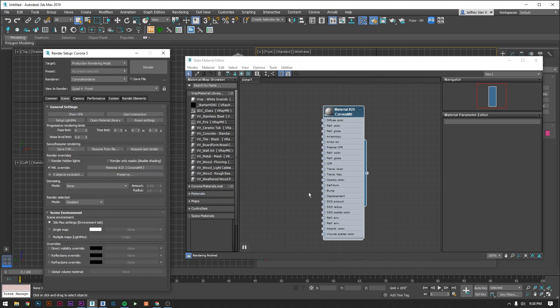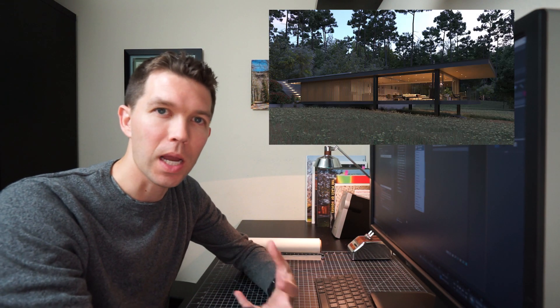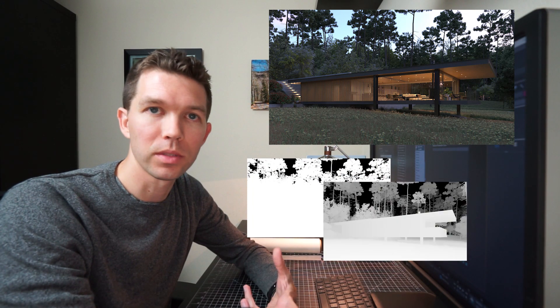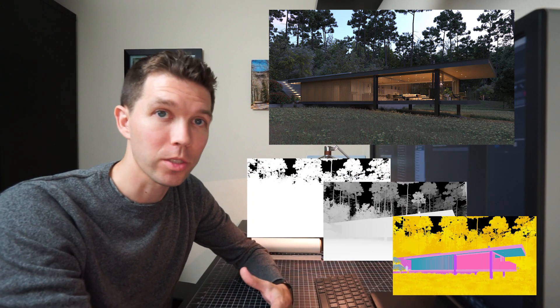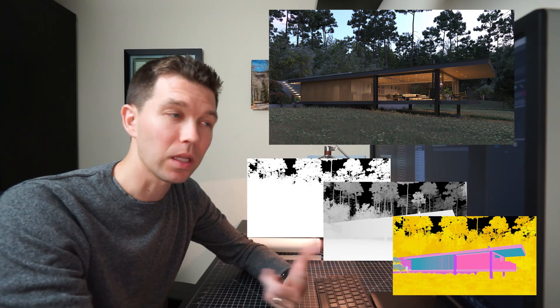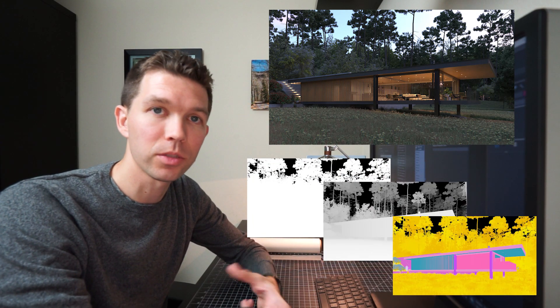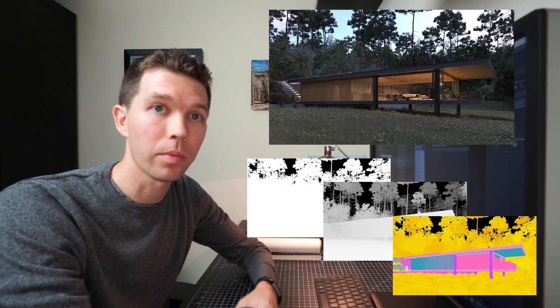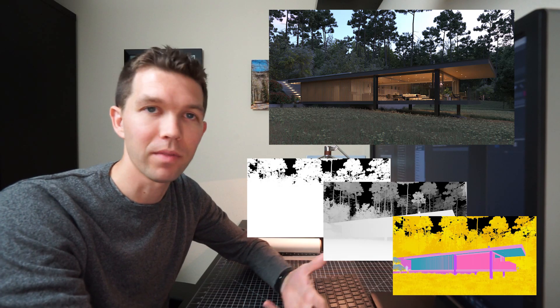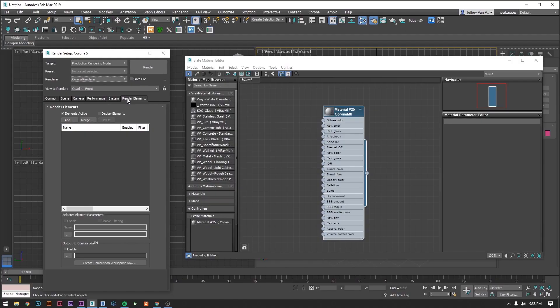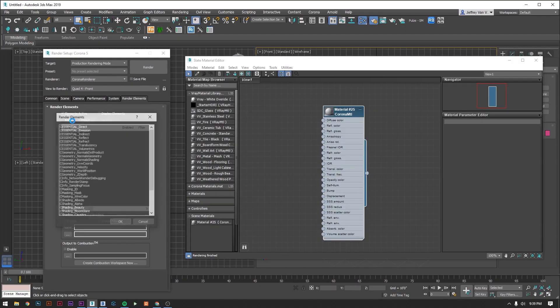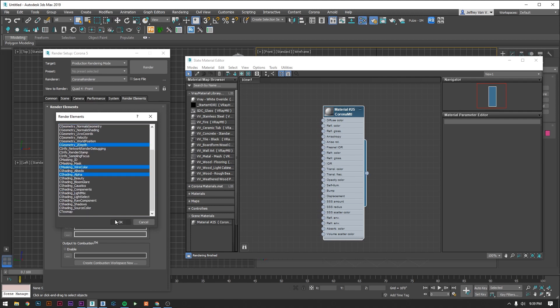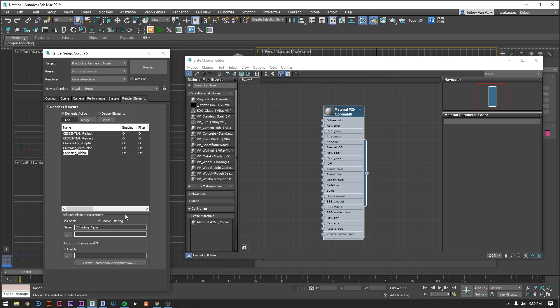While we're in the settings box let's also add a couple render passes. Render passes are super useful for post-production. They're essentially behind the scenes breakdowns of how your render's set up. We'll go much more in depth in these later in the process but for now let's just make sure that we turn a couple of them on in our template so that we have them when we need them. To add them just select add and let's go ahead and add reflection, refraction, z-depth, wire color, and alpha. Hit okay and we're good.